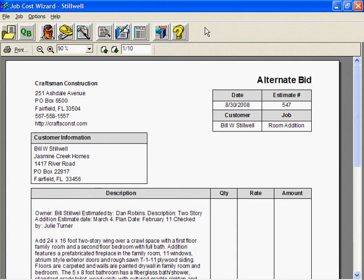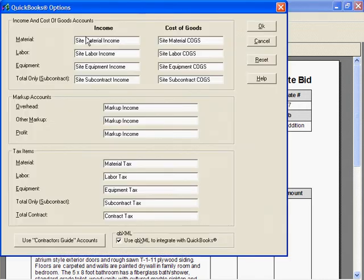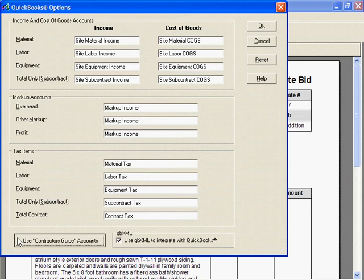QuickBooks lets you use nearly any account name, and Job Cost Wizard does the same. You select account names in the QuickBooks Options dialog box. We're using the default account names — these are fine. But you can enter any account name. If you want account names used in Contractor's Guide to QuickBooks Pro, click the big button.